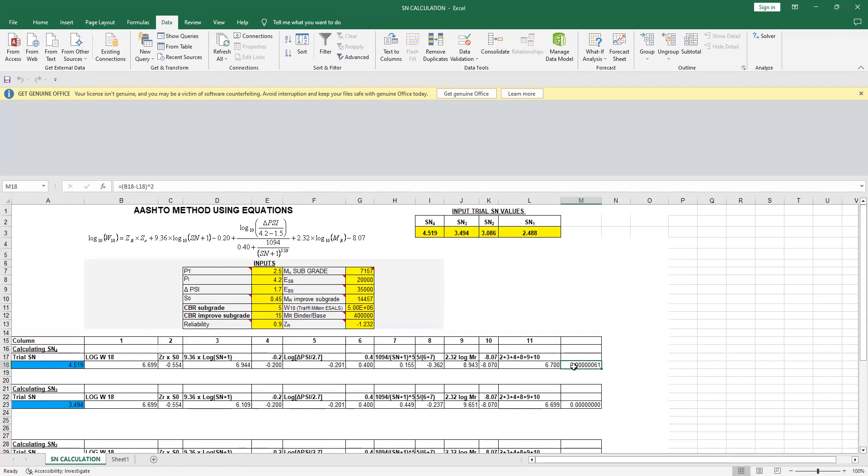what we want is that we want this value to be as minimum as possible. So once this is done, you will get the true value of your trial number. This is how you use the method of sum of square of errors.